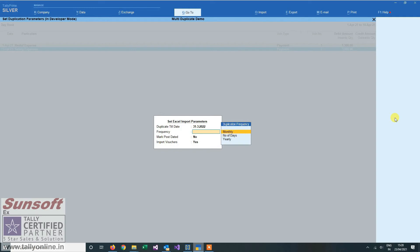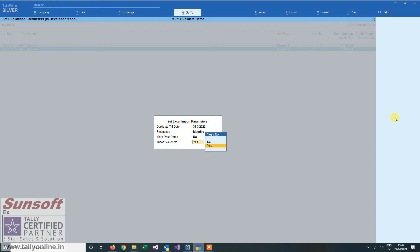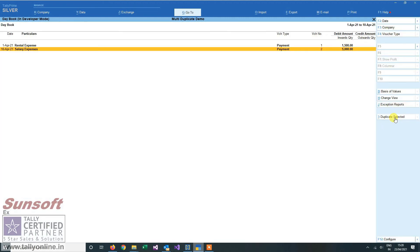Then monthly means I want to duplicate the vouchers every month. Number of days means after so many number of days, or yearly means after a year. I can mark these vouchers and post them. It will ask whether you want to post them. If you say no, it will not duplicate those. I say yes.